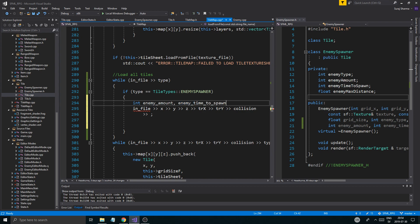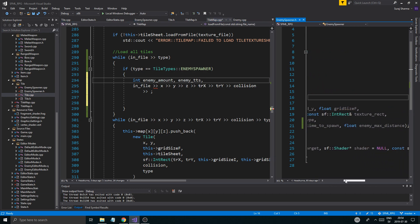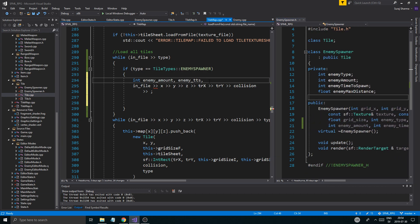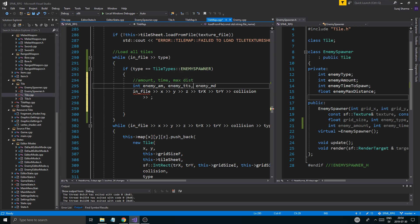I'm going to call time to spawn 'tts' and enemy max distance 'emd', just so I know what they mean. So we're going to get amount, tts, and max distance read in here. Then I'm going to read in enemy_am, enemy_tts, and enemy_md from the file.